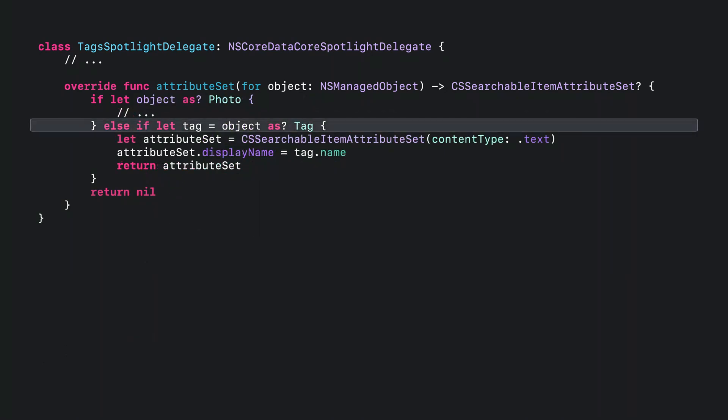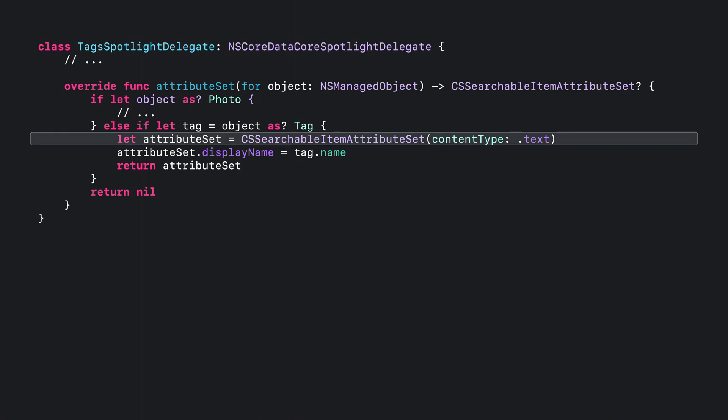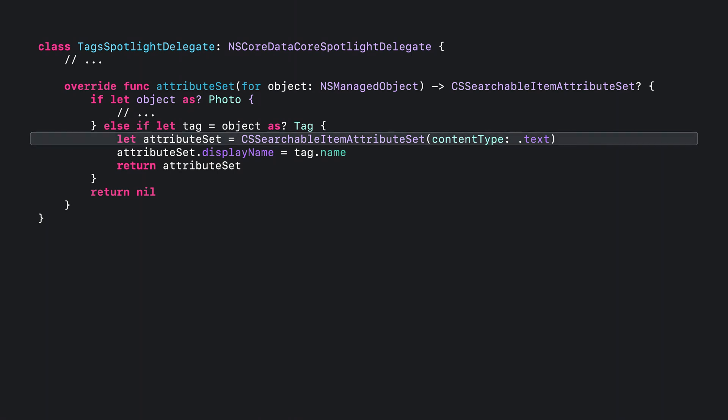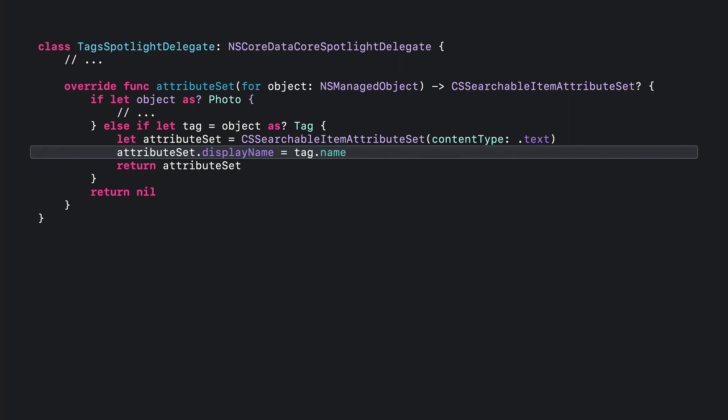Since the model is also indexing tag objects, the code needs to handle the case of a tag. For that, create an attribute set with the content type dot text, set the display name to the name of the tag, and then return the attribute set. As a last step, remove the Core Data Spotlight display name that was set in the model editor in a previous step.